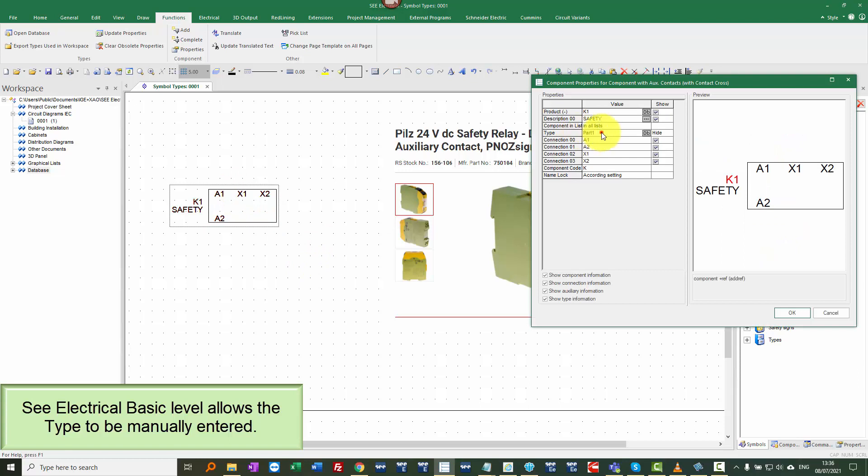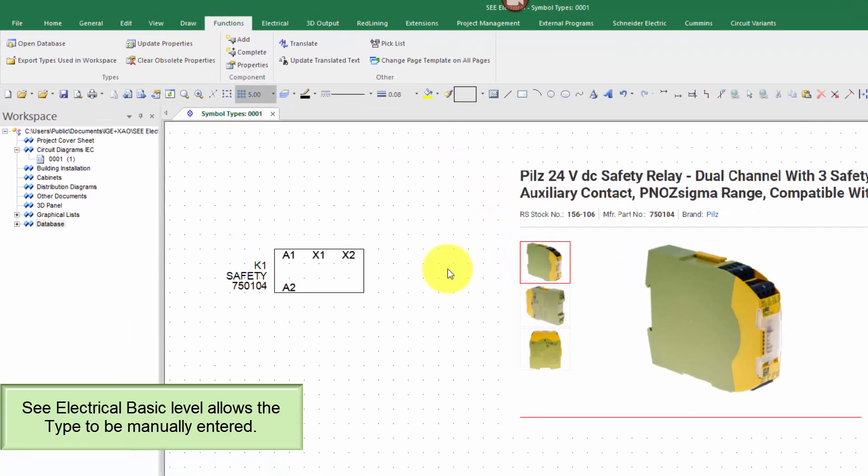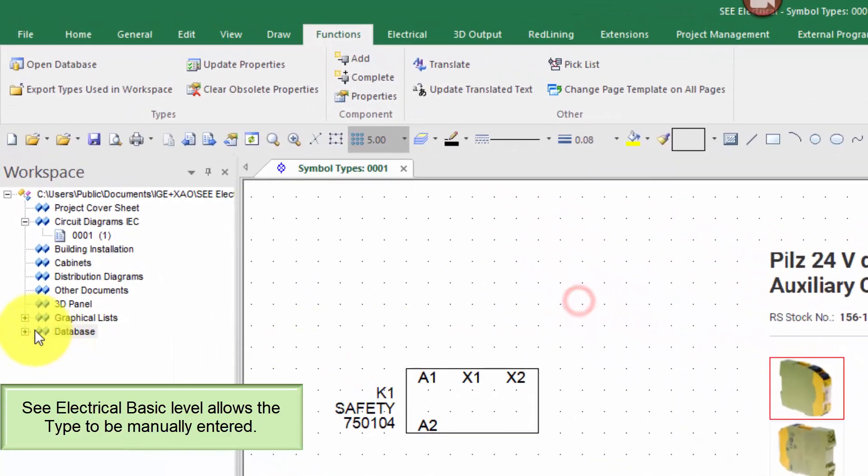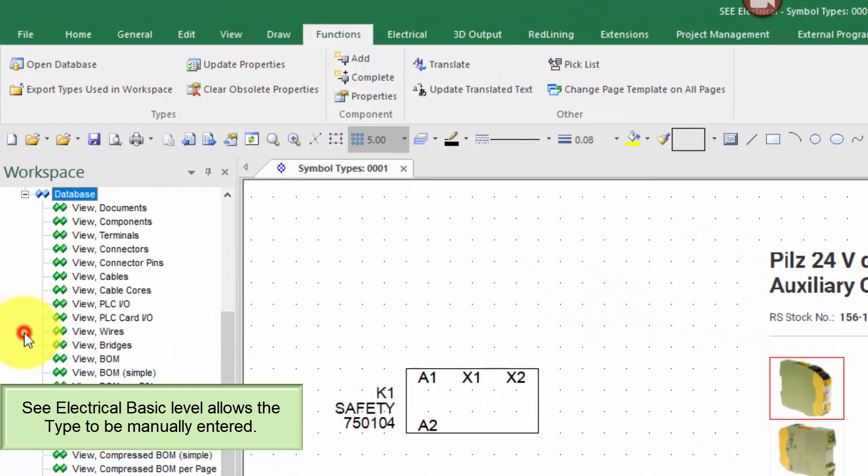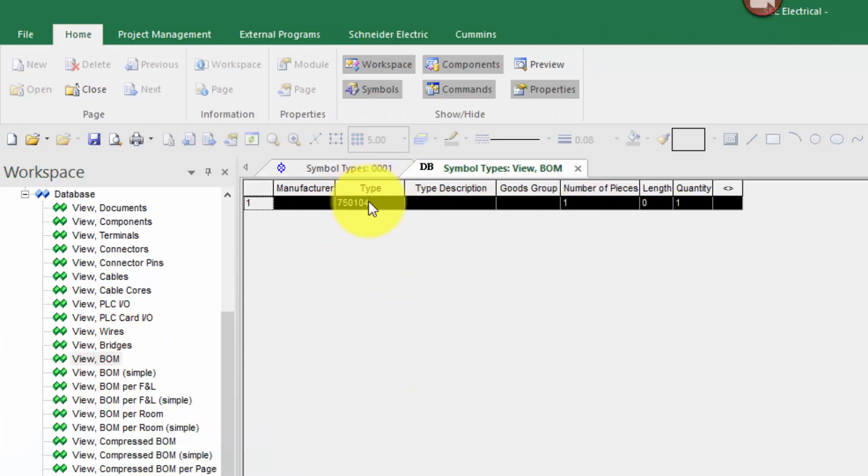When I double click, I can assign the type directly to here. So this is a part number 750104. And in the basic level package, I can display that information. And in the database, I could view the bill of materials, but it's only going to show me the type and the quantity.